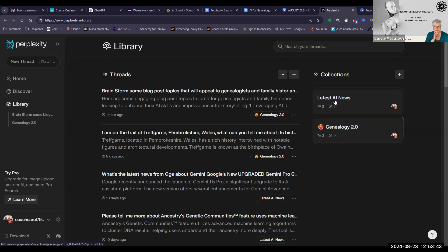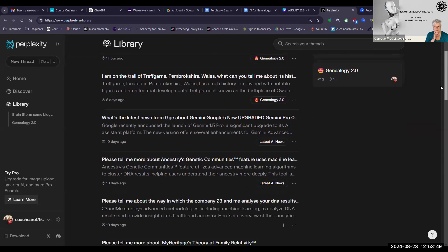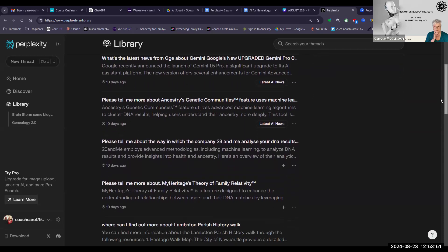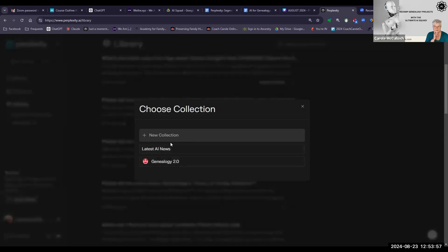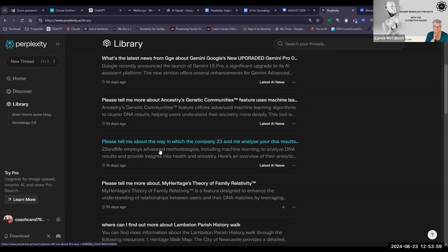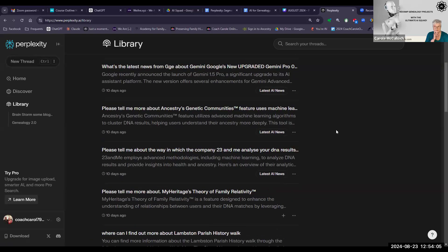You can see I have two collections here. If I want to add some of my threads to a collection, I use the plus button here, add it to the appropriate collection, and it will then show you that at the bottom. Fairly simple to do.